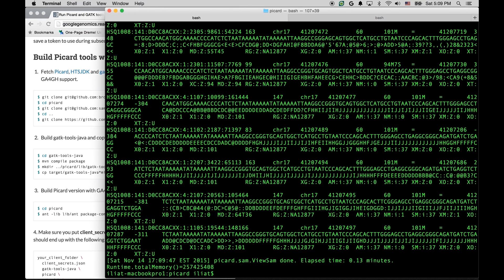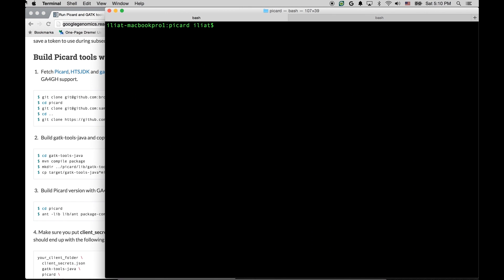Now, this is not the only tool that we have converted. We can run another tool, for example, mark duplicates in a similar manner. Here we specify the command line as usual, and the input is again the URL that points at our data in the cloud. Let's see this.